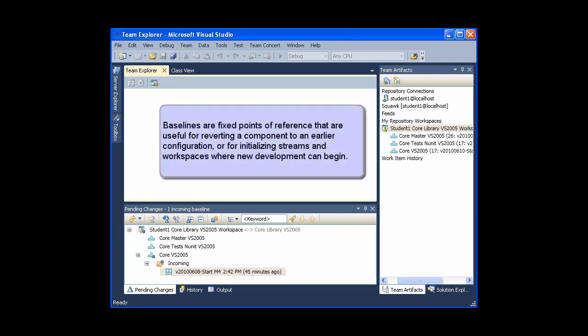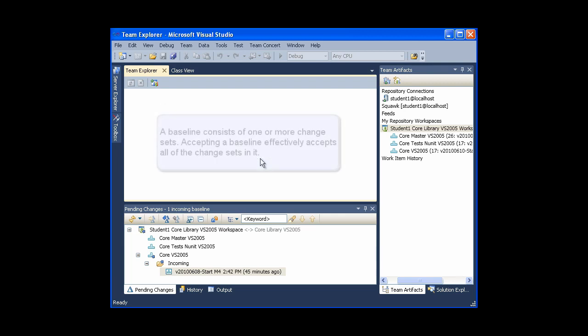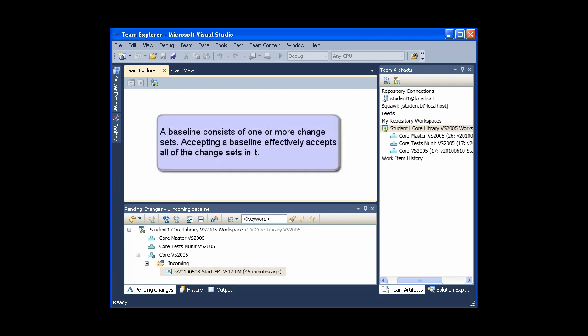Baselines are fixed points of reference that are useful for reverting a component to an earlier configuration, or for initializing streams and workspaces where new development can begin. A baseline consists of one or more change sets. Accepting a baseline effectively accepts all of the change sets in it.